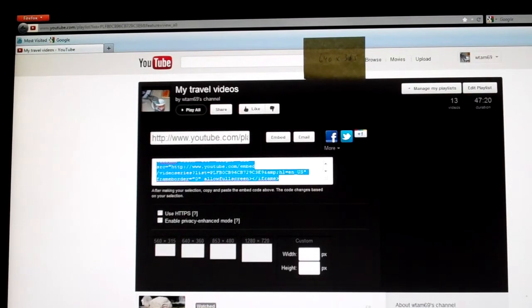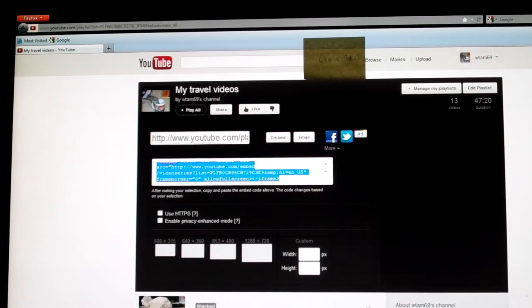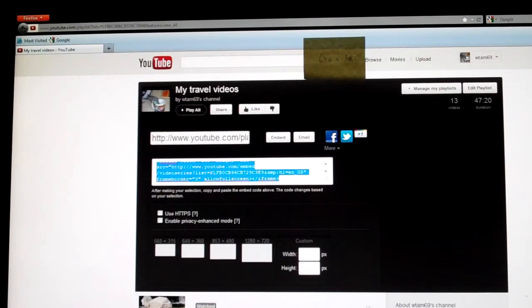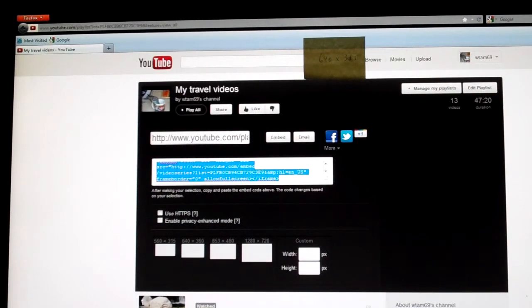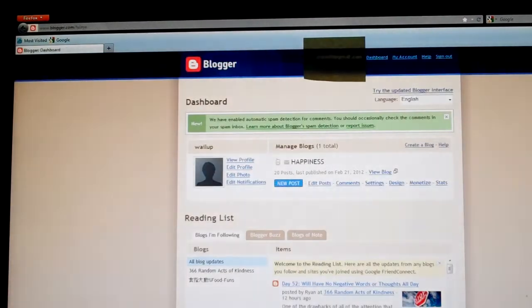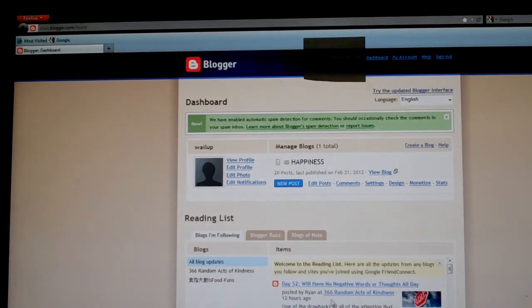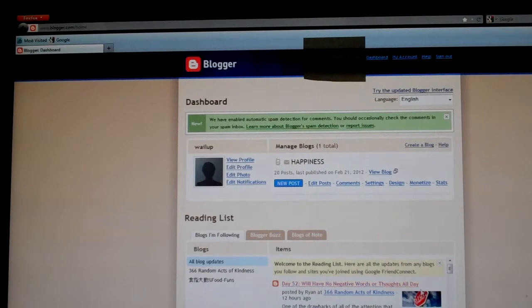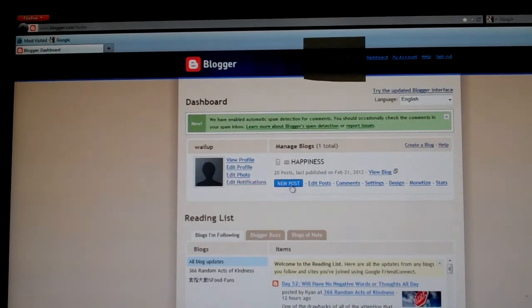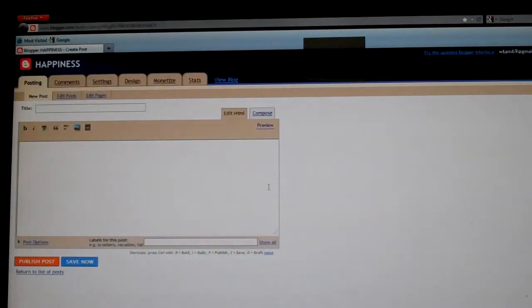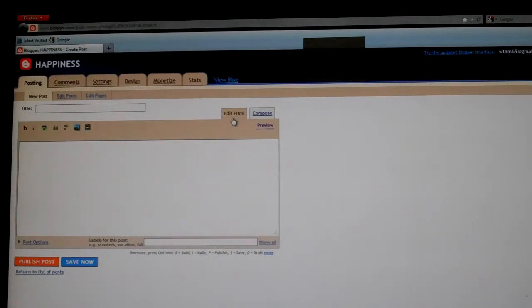So now to paste the code onto your blog, you go to your blogger dashboard, and you click New Post, and you would click Edit HTML.